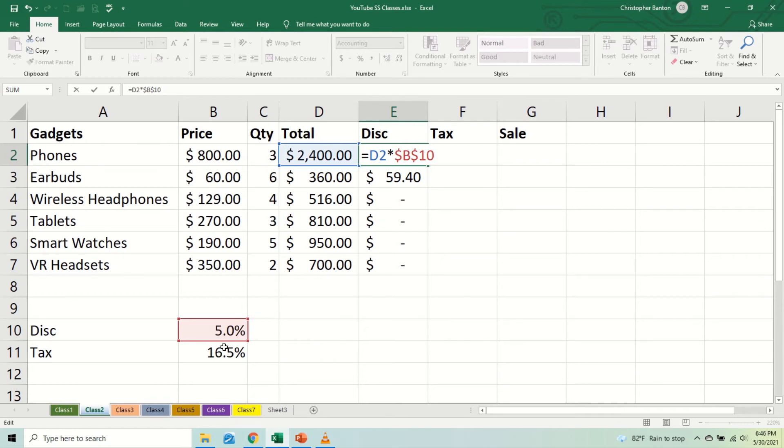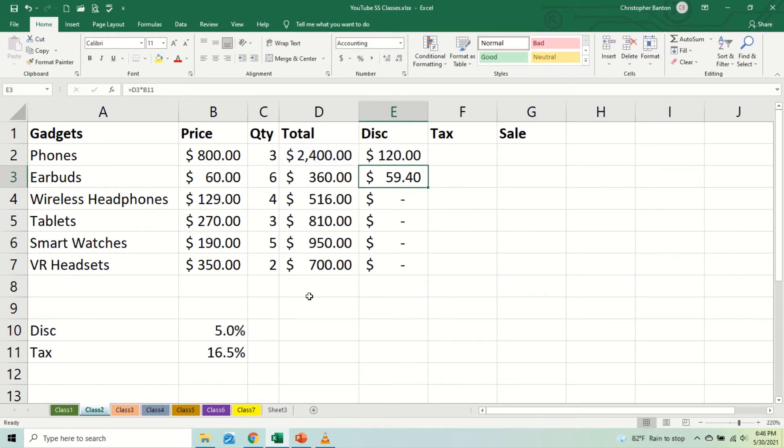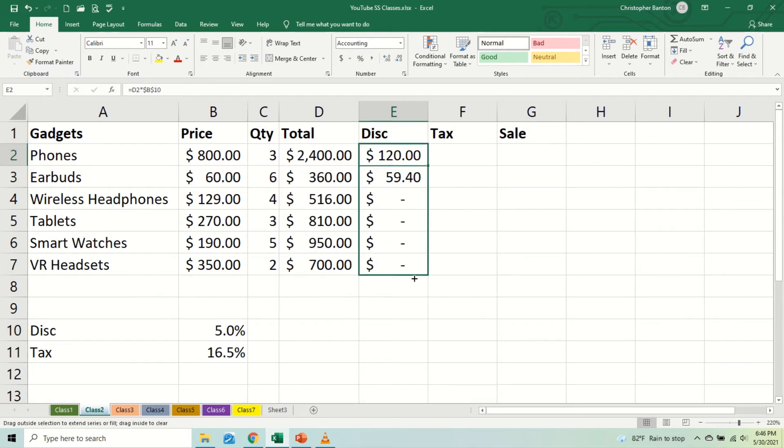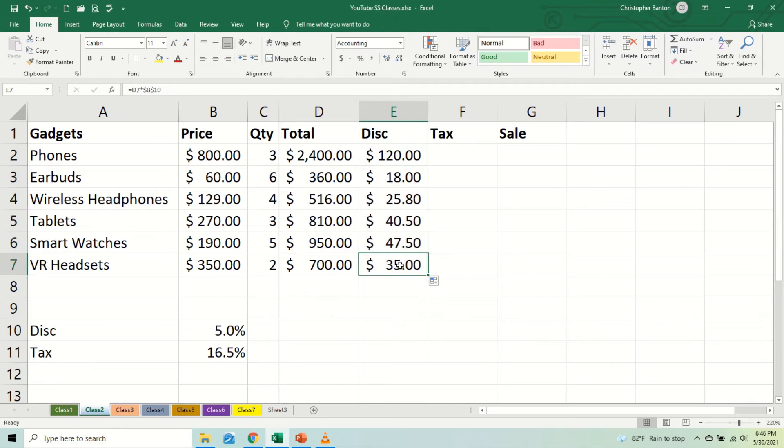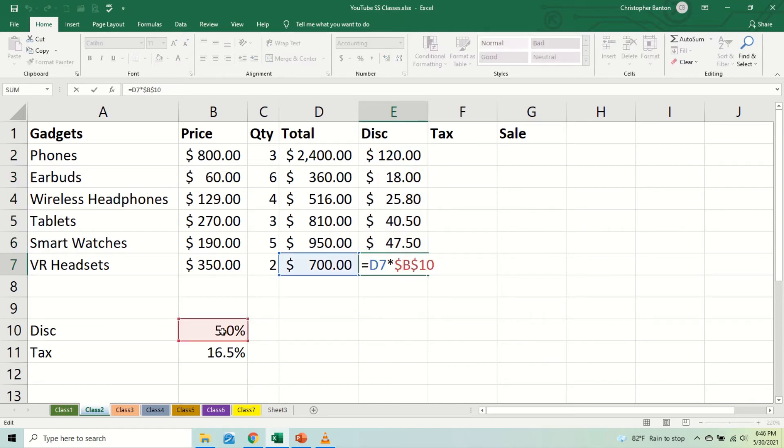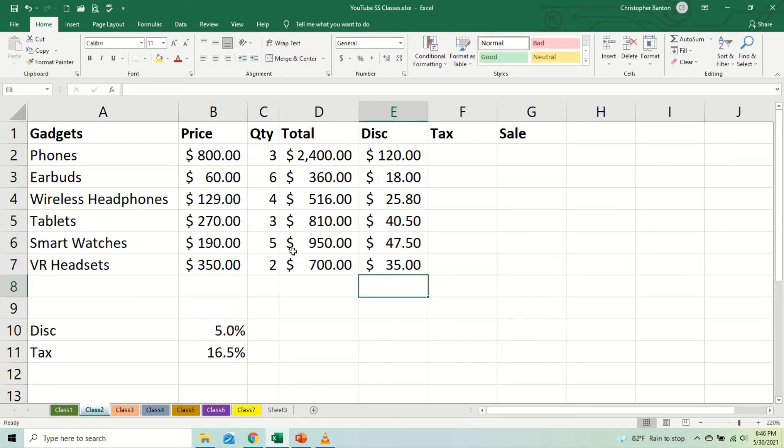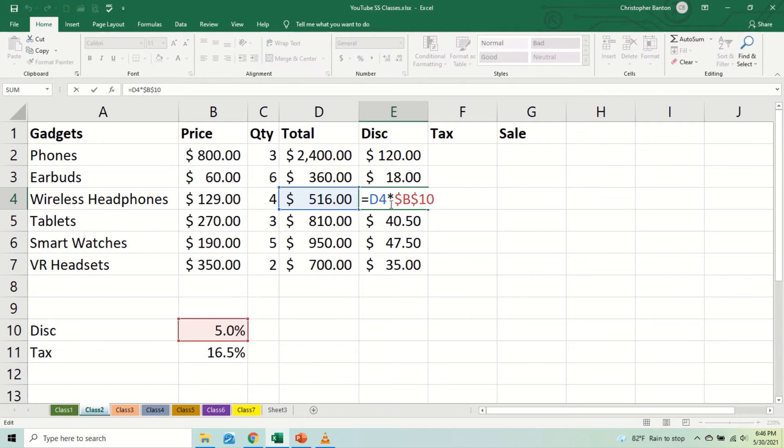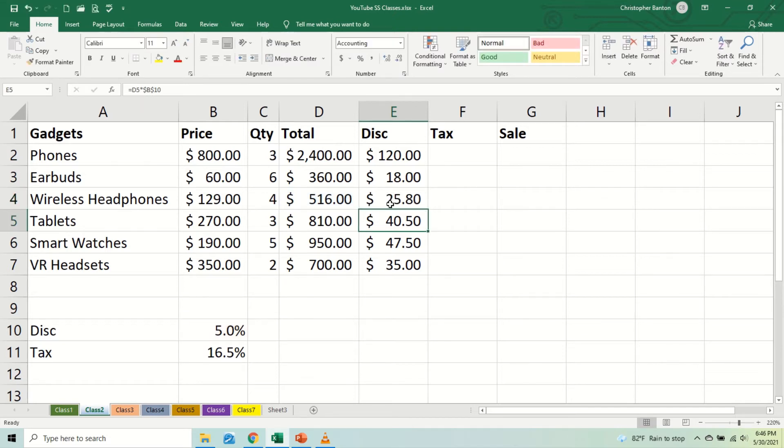So in other words, it is now fixed to this cell. And now when you copy downward, this is what happens. So auto fill, copy downward. Now we get the right answers. Here we are still at B10. We go here, still at B10, so it can no longer change. As I said, it's anchored there, it's fixed, it's absolute.